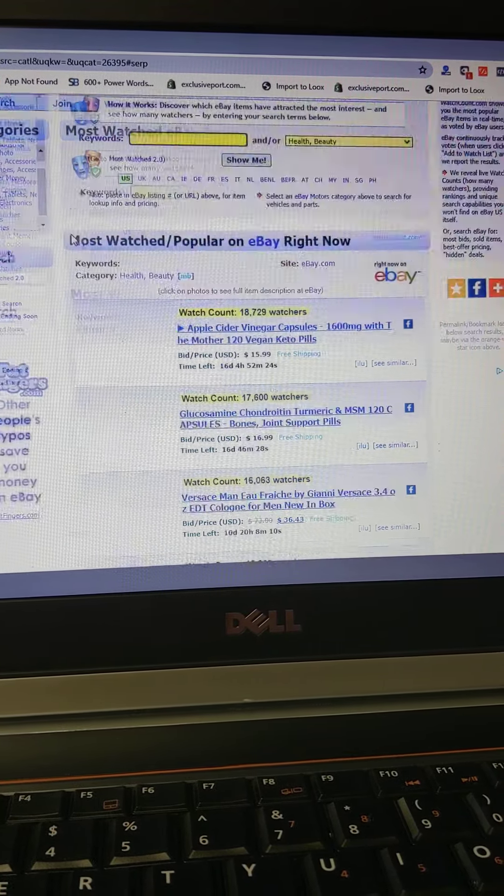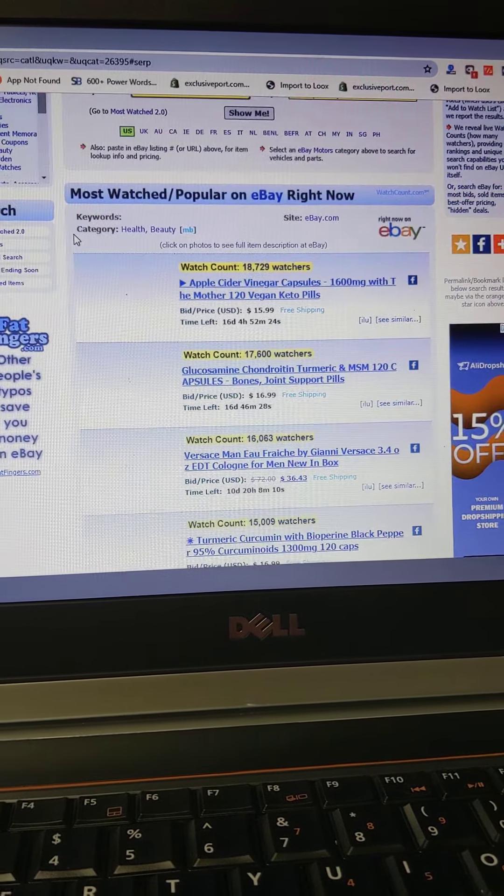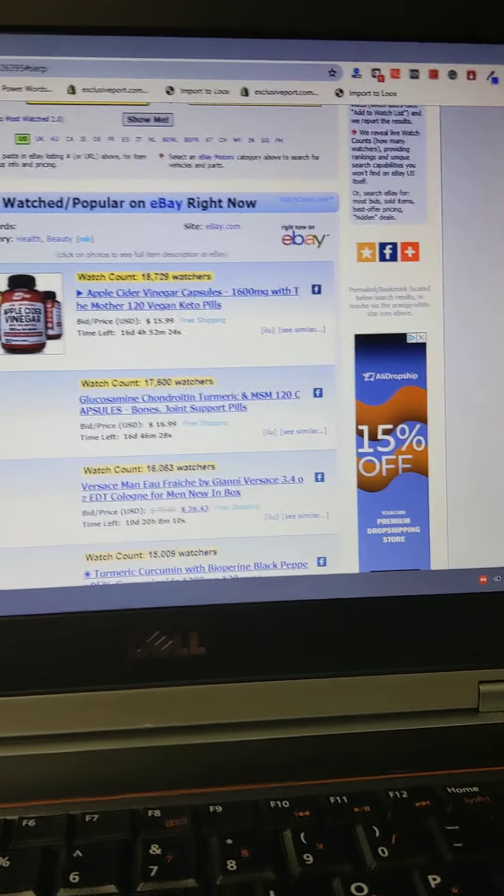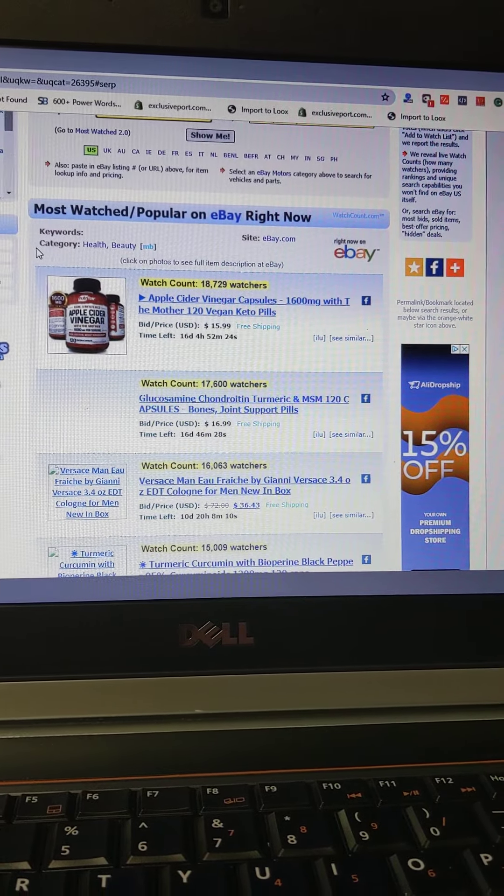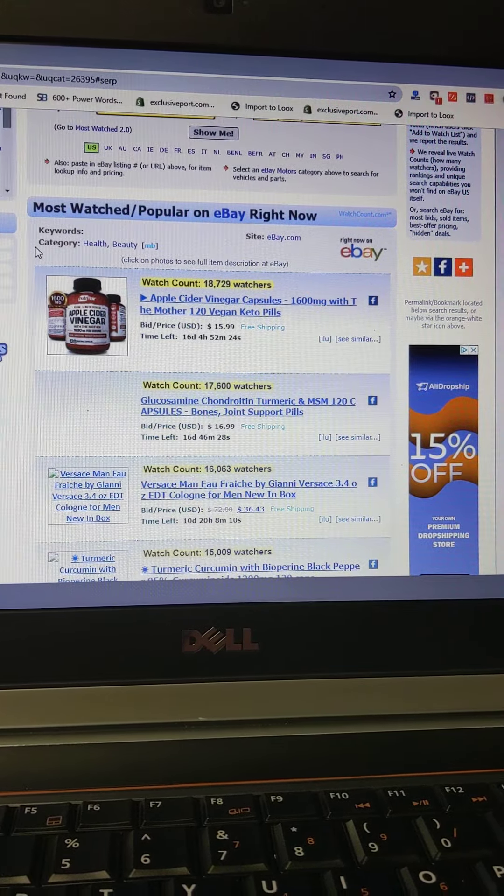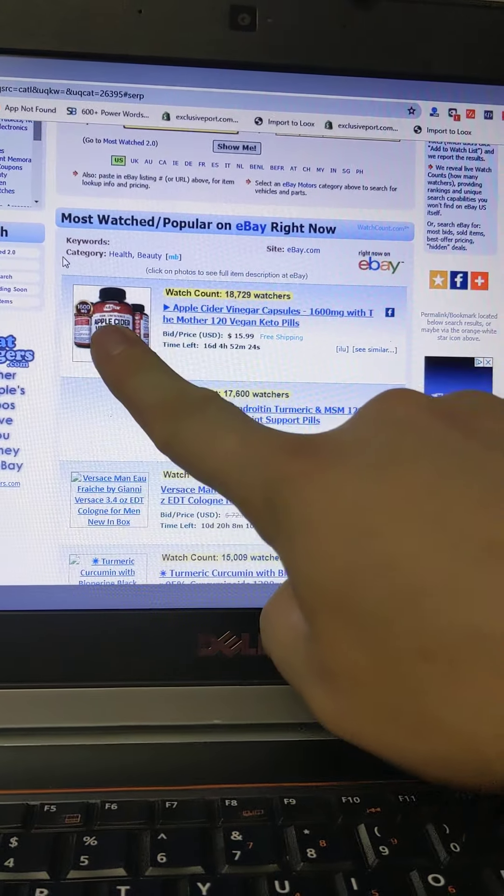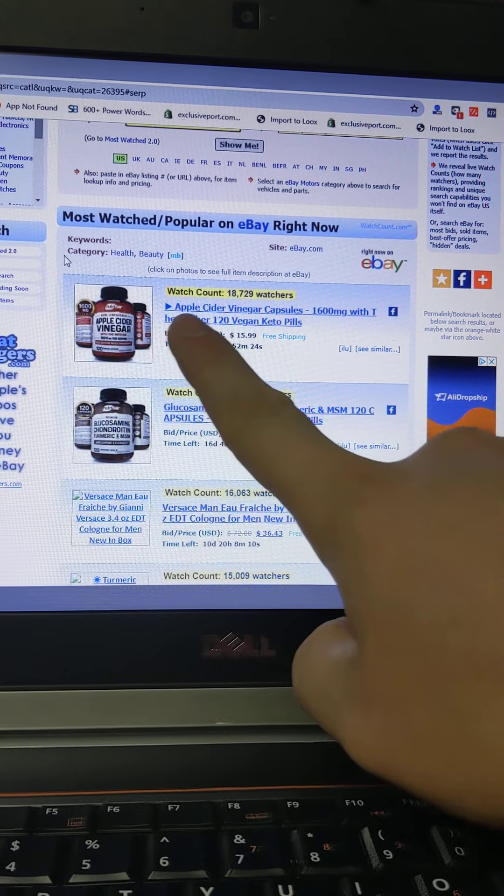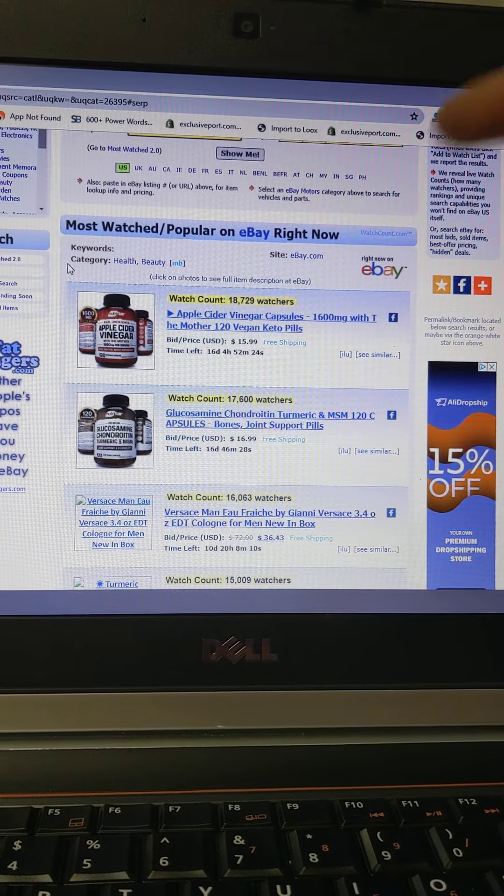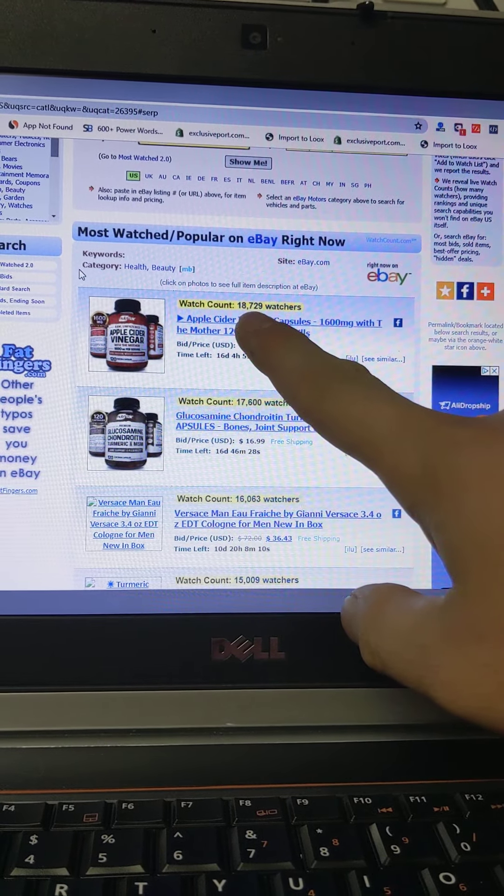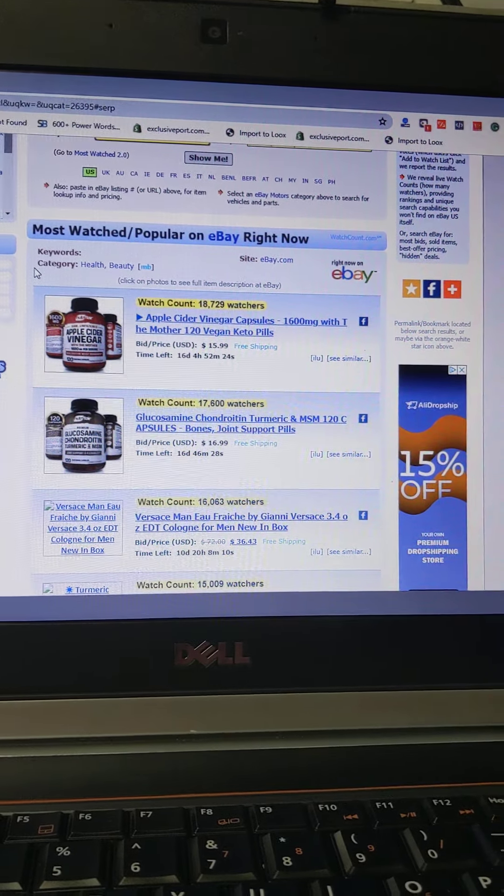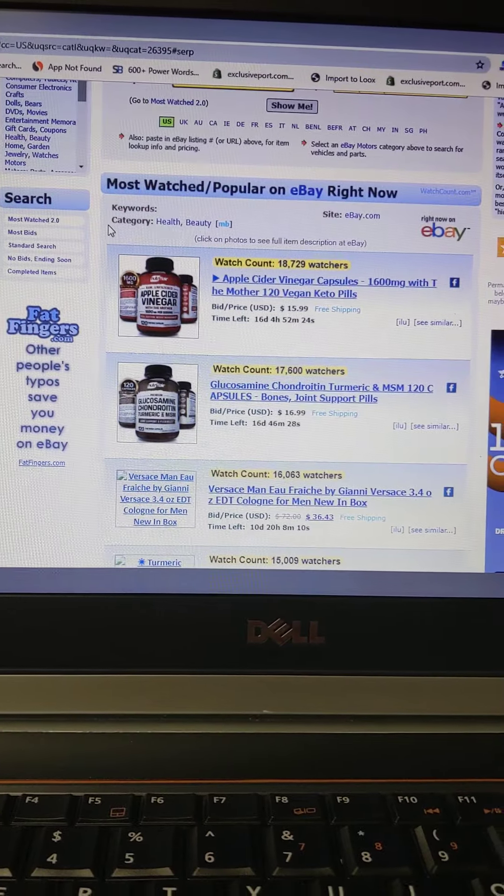Nothing's coming out, my internet's been very slow, so please bear with the slow speed. Look at this, this is very surprising. The most watched item on eBay for health and beauty is, drum roll please, apple cider vinegar. Really? That's very surprising. I thought it would be like a face cleanser.